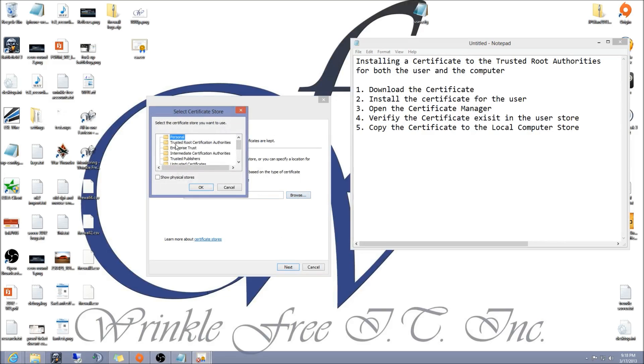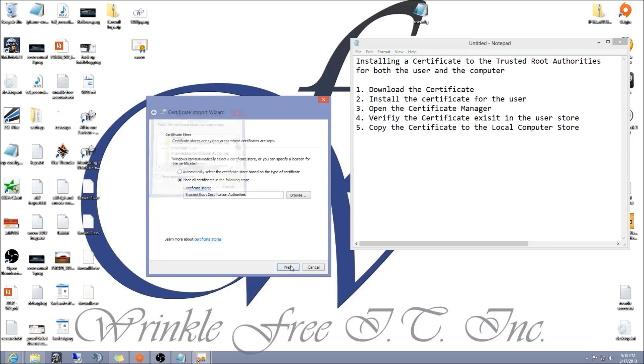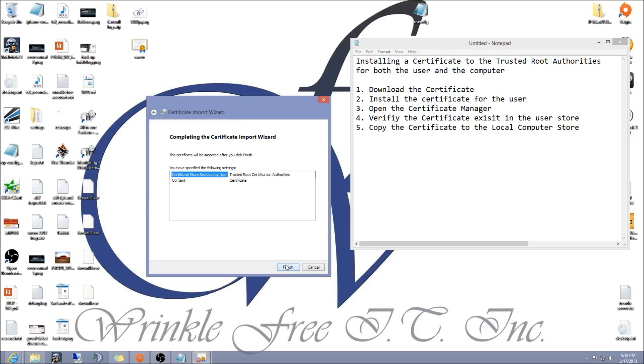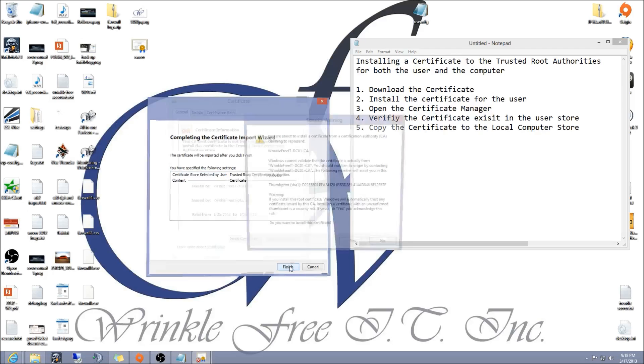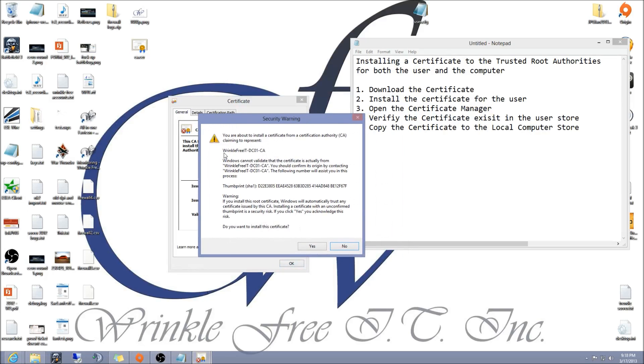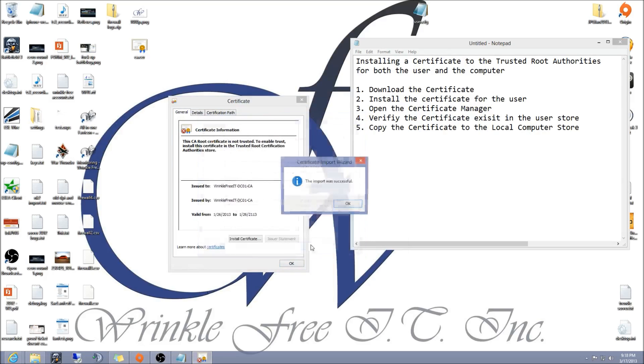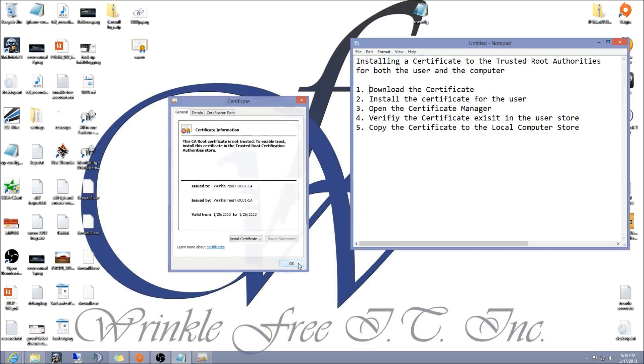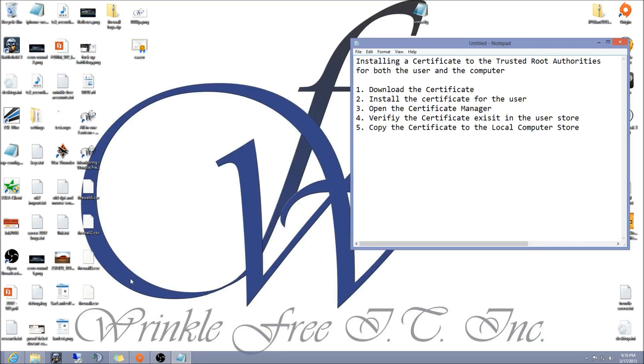Make sure you click on trusted root certificate authorities, click on that, hit OK, hit next, hit finish. It's going to bring up this security warning. Go ahead and hit yes, OK, and OK again.